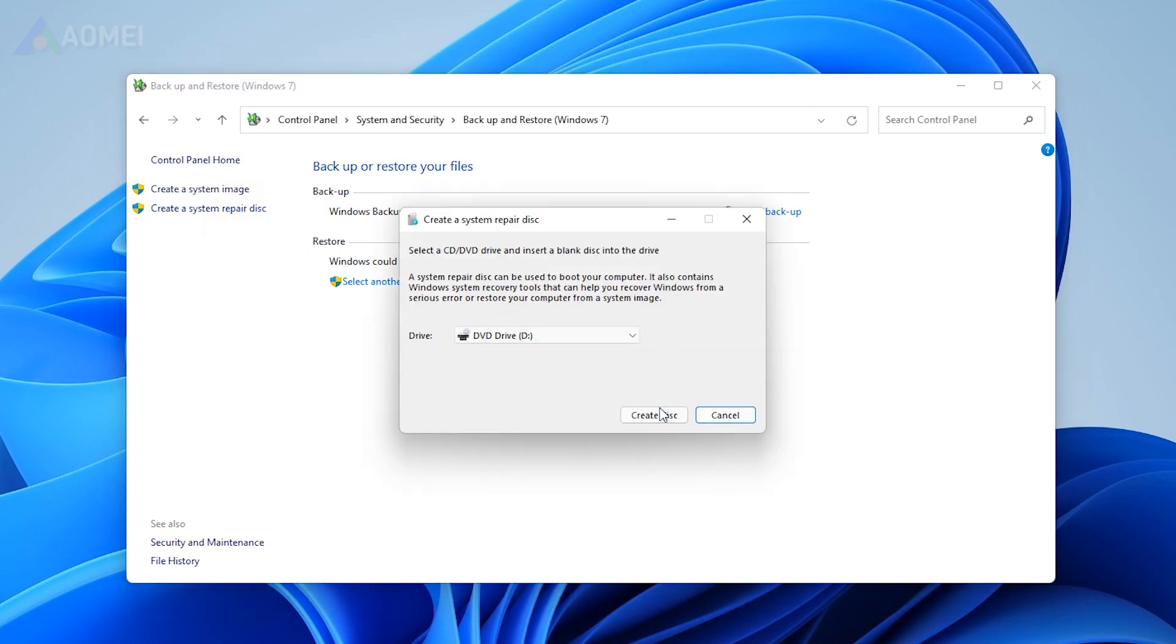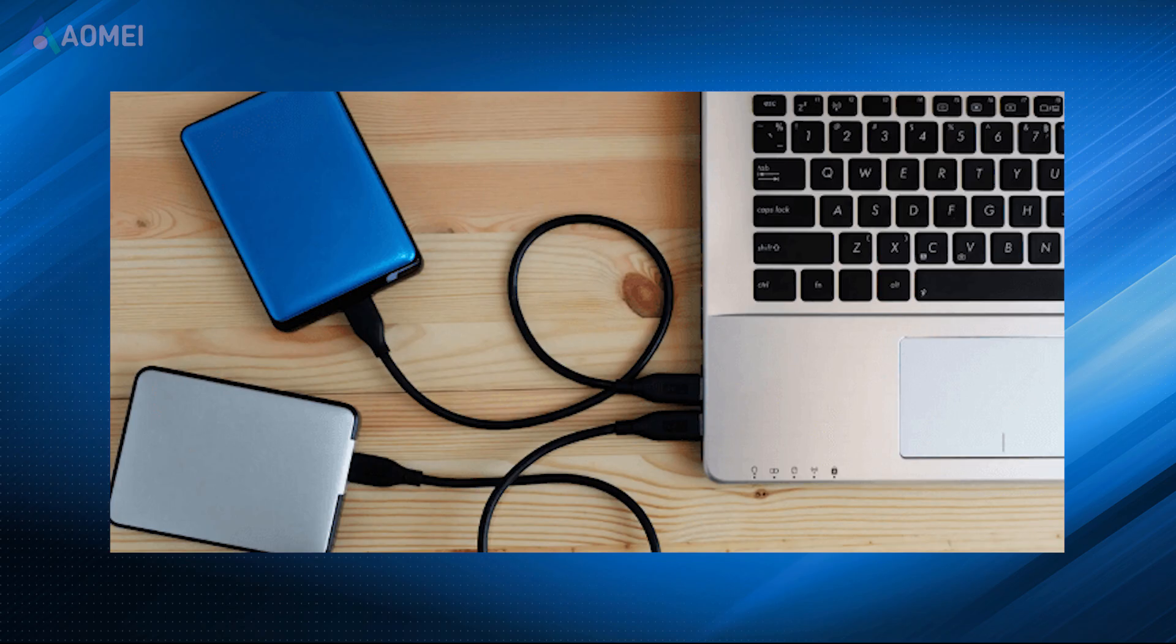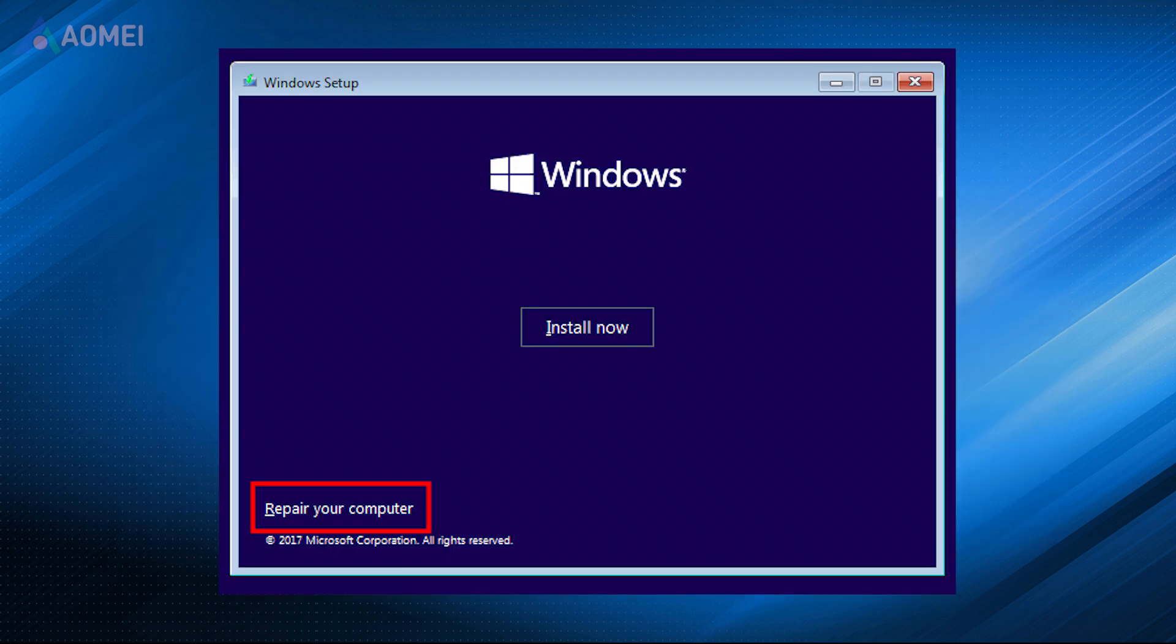Now replace your old hard drive with the new drive. Connect the repair disk and external disk containing system image to the computer. Then, boot your computer from the repair disk.